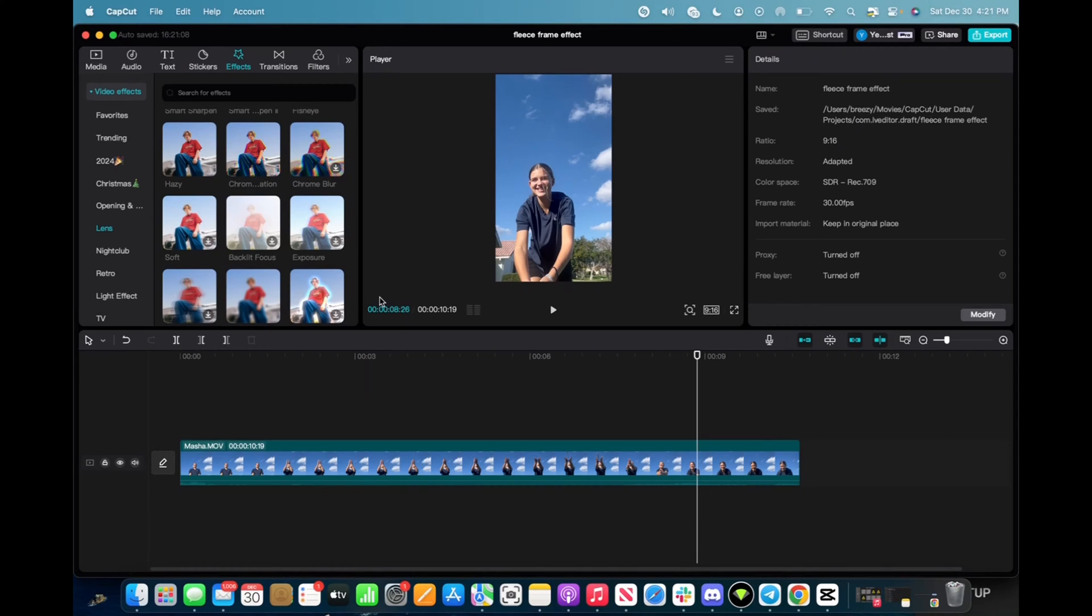Welcome back to 8482 Media. Today I have a quick one for you guys on how to find and utilize the chrome blur effect.